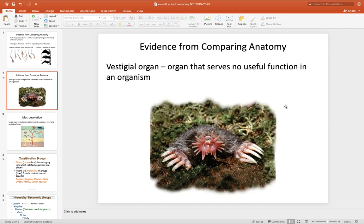The other term we're going to talk about is vestigial organs. These are organs that serve no useful function in an organism. Going back to the example of the star-nosed mole, the star-nosed mole has very reduced eyes. Those organs are vestigial because they really serve no useful function — there's no need for that mole to be able to see underground.